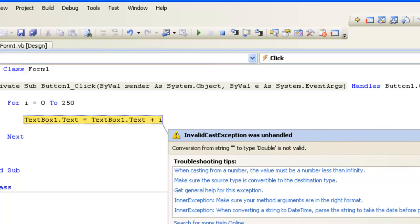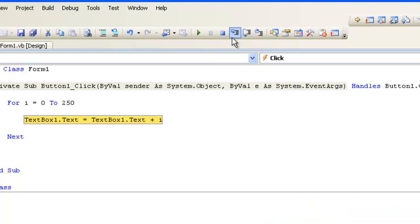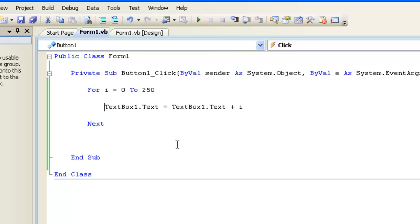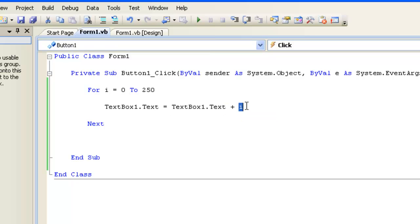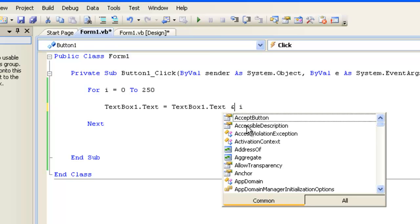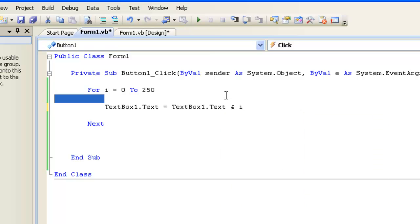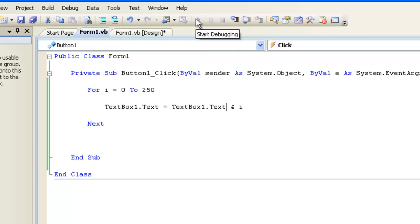We're getting the classic error: conversion from string nothing to double is not valid. The reason we're getting that error is because it's having trouble comparing what's in the text box at the beginning, which is nothing, to the number i. What I really want to do is concatenate the numbers like pieces of text, not add them like 1 + 2 + 3. So remember, instead of using a plus there, I should be using an ampersand. That was our first step in debugging—we read the message the computer gave us and fixed the problem.